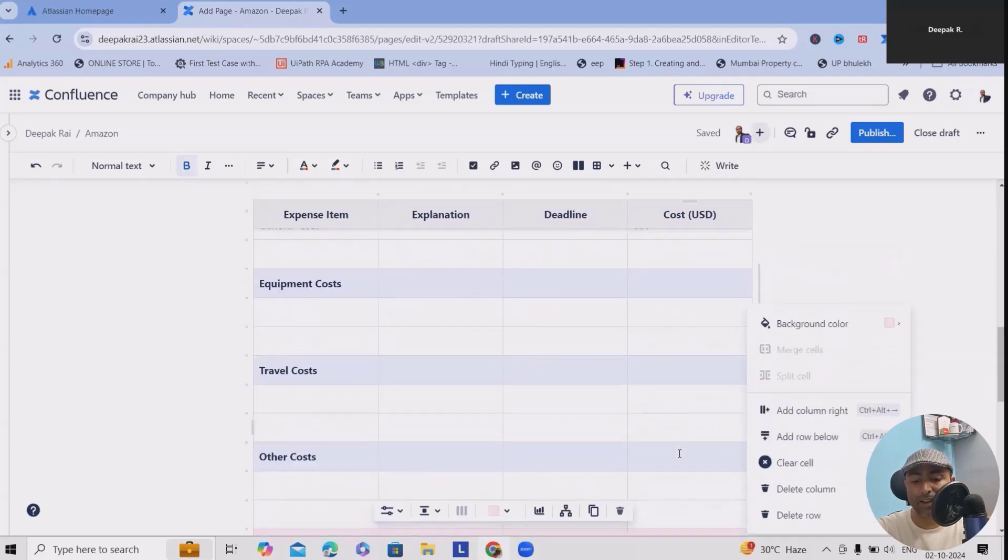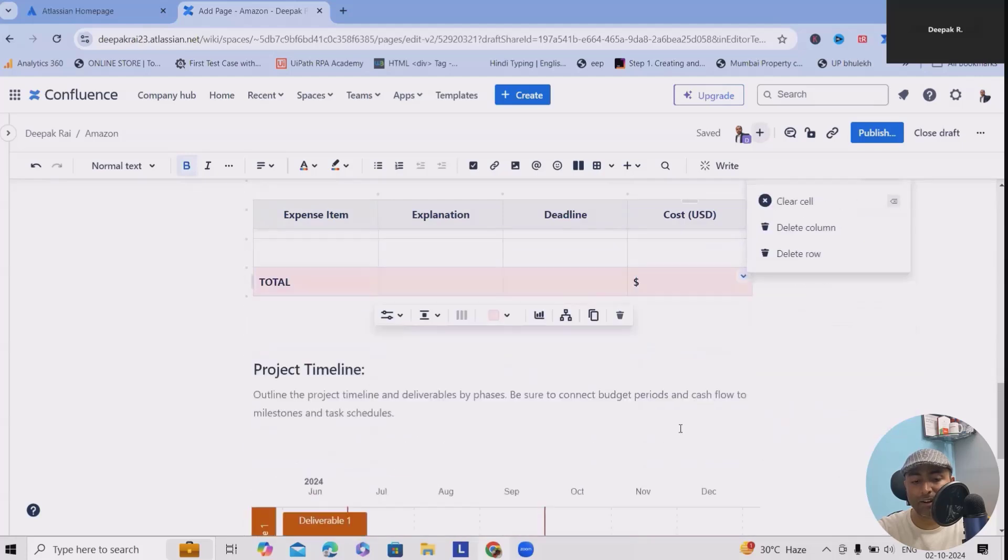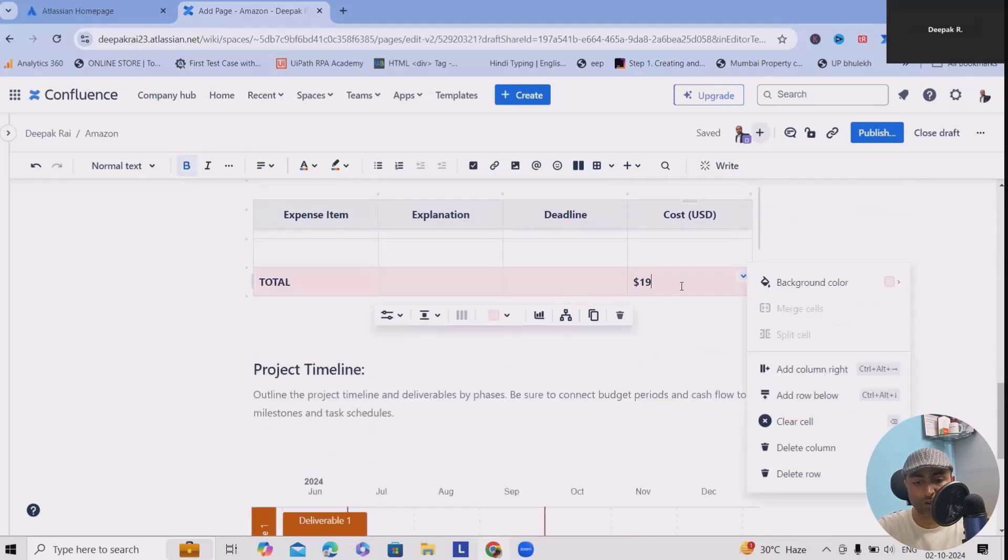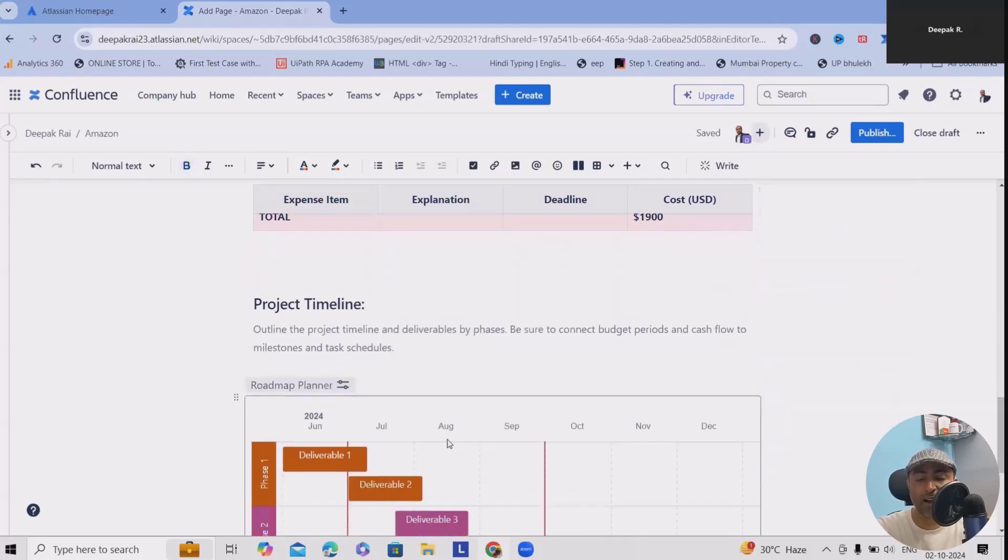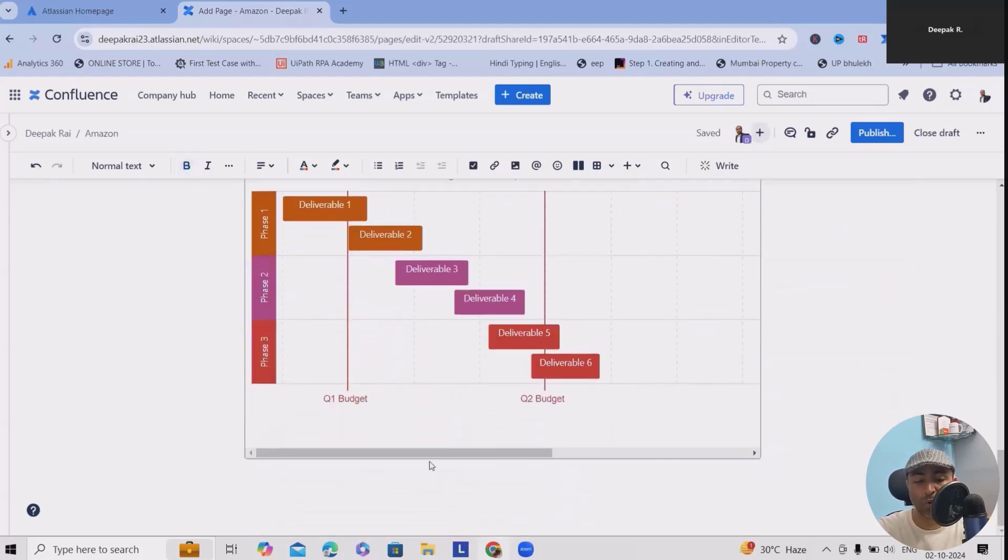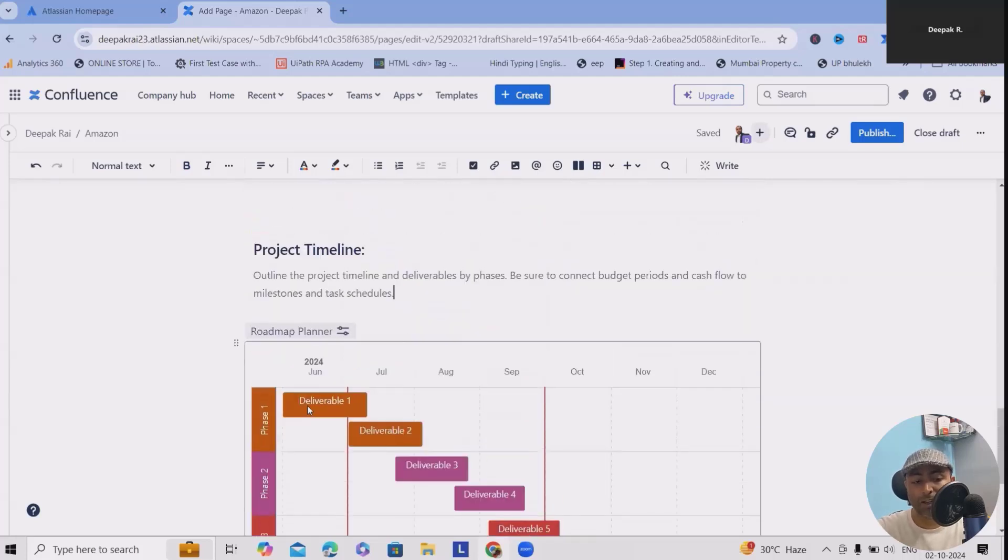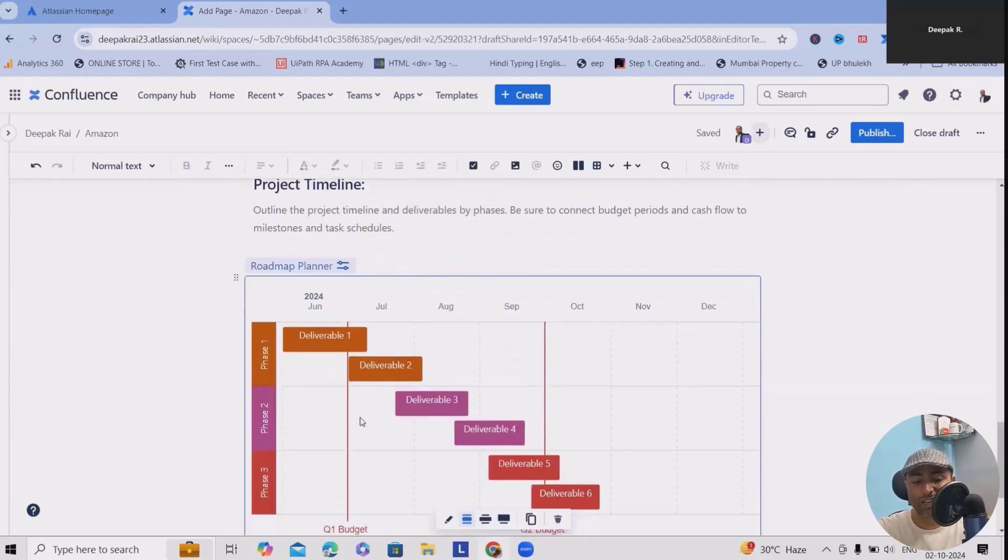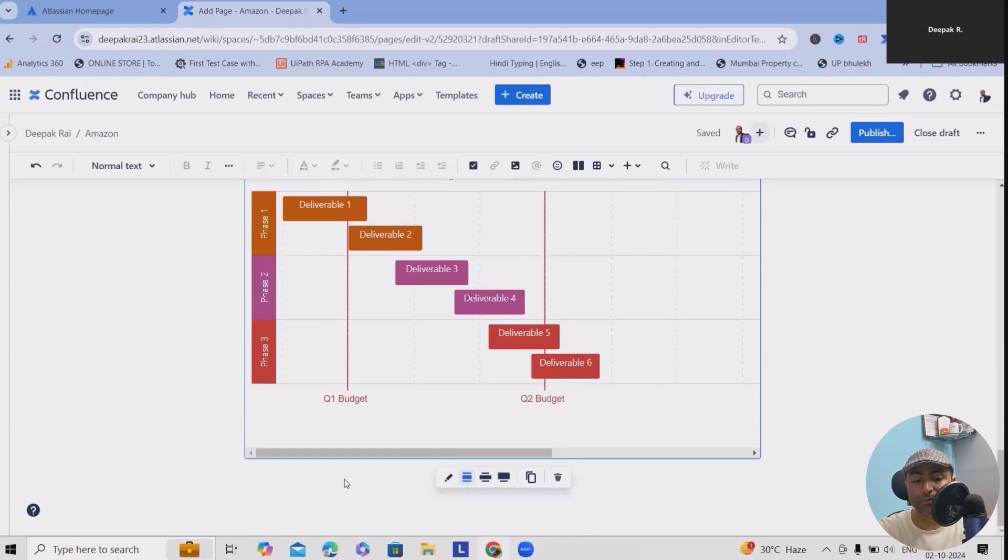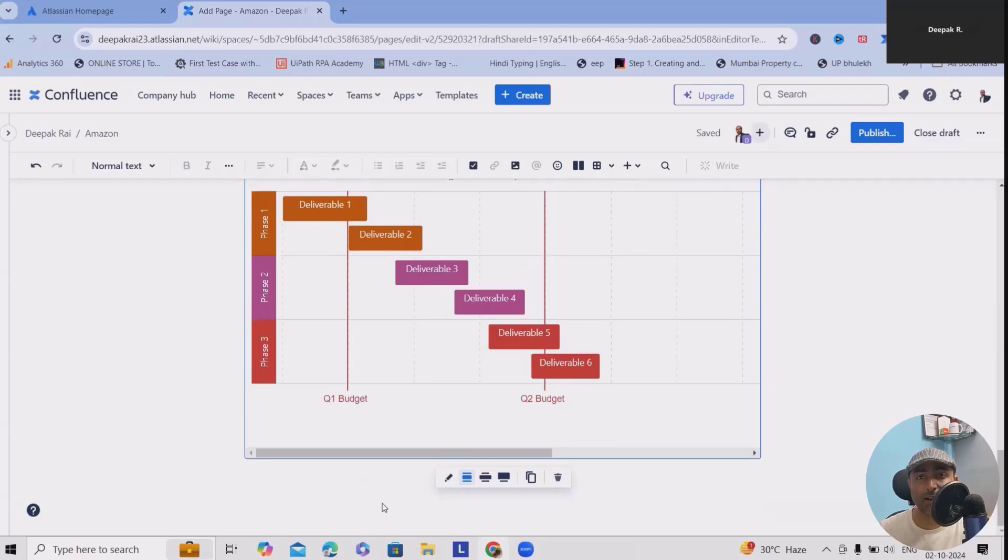Let's consider we have this cost where 1100 plus 800 - $1900 is the total cost which we can define here. Project timelines are totally up to your requirements, how you want to add it, when you want to deliver it. You can add it. As of now it's mentioned as Q1 and Q2, but you can change this view and accordingly keep this planner in place.